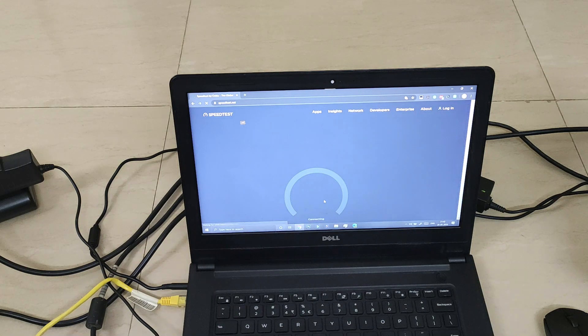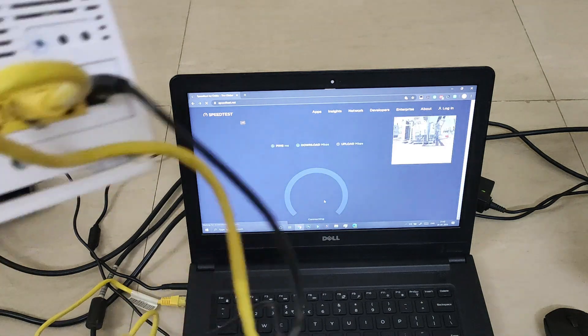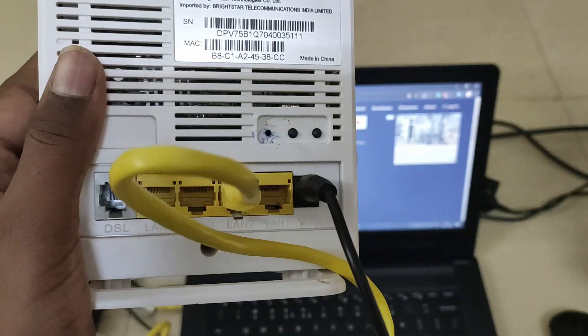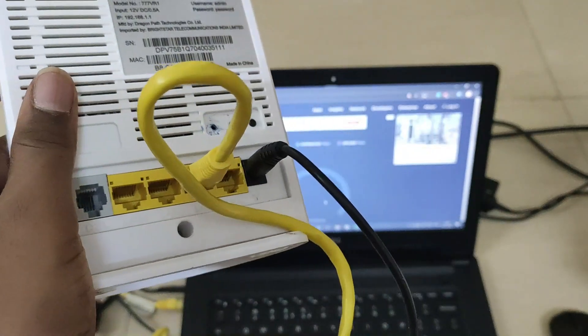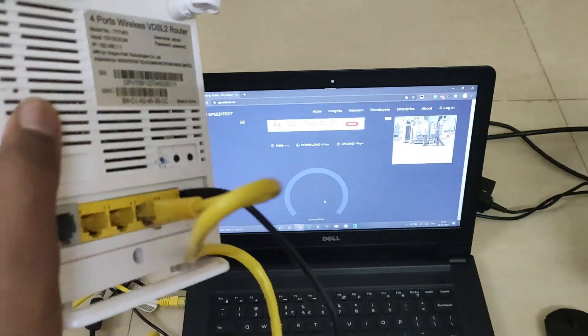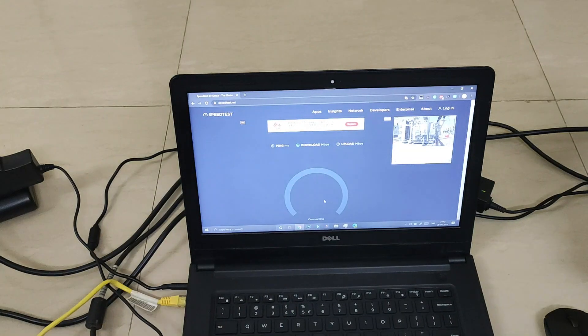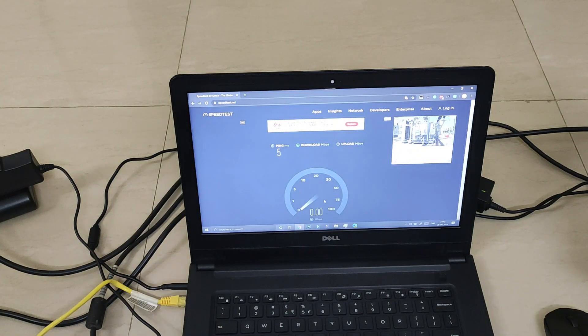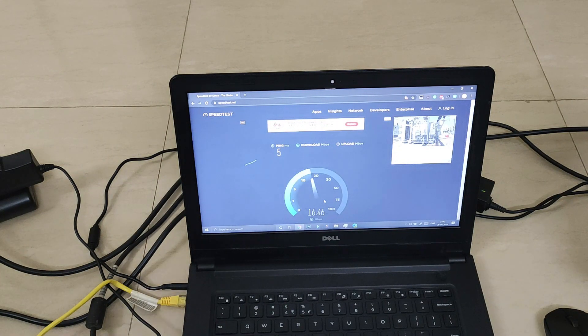So now actually you can use these ports in the back to connect this router to a non wifi CPU and get internet.